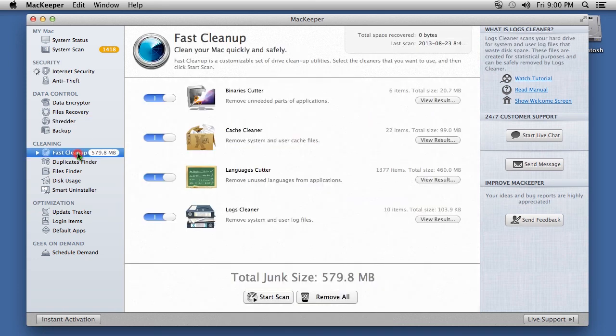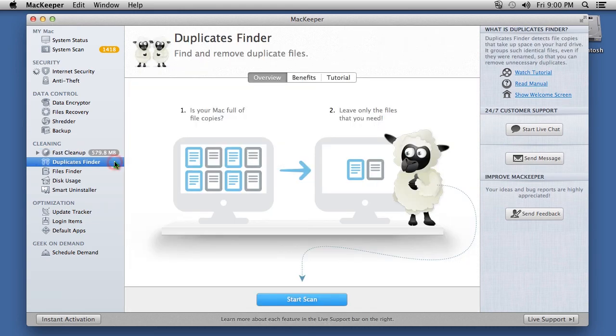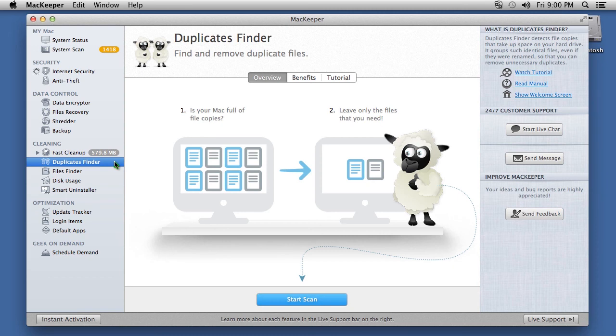The Fast Cleanup option will help you remove junk and clutter from your system. Duplicates Finder will further remove unnecessary files slowing down your Mac and monitor your hard drive space with disk usage.